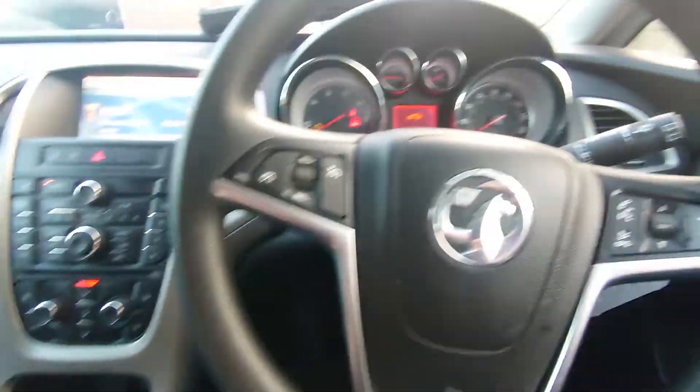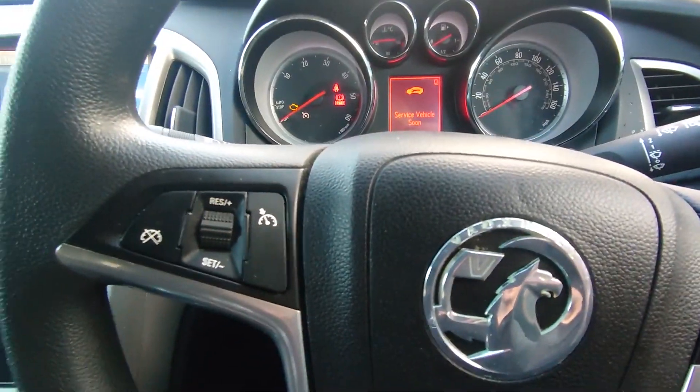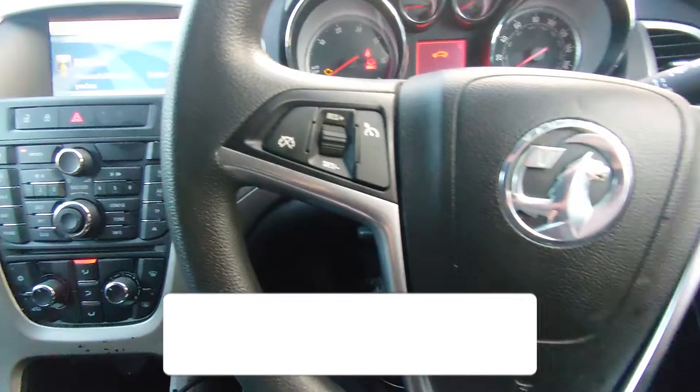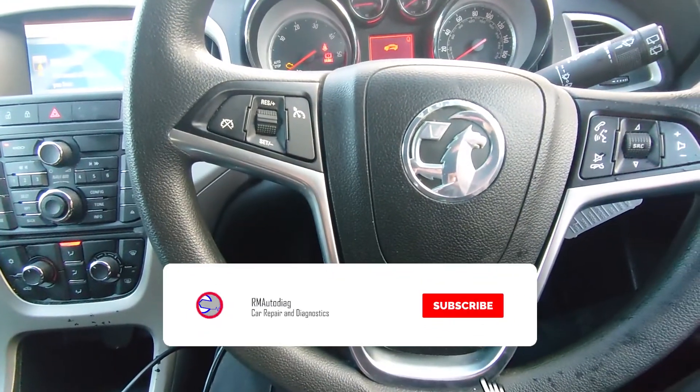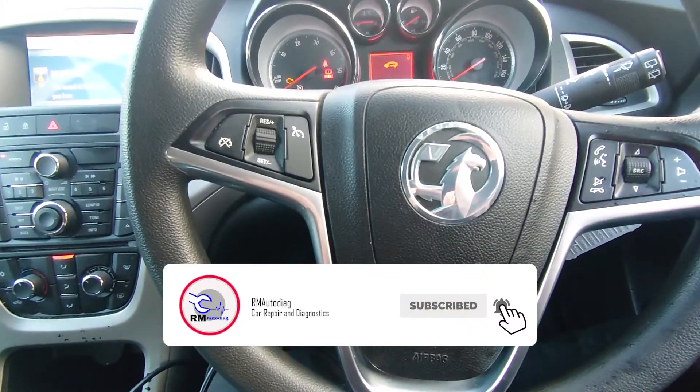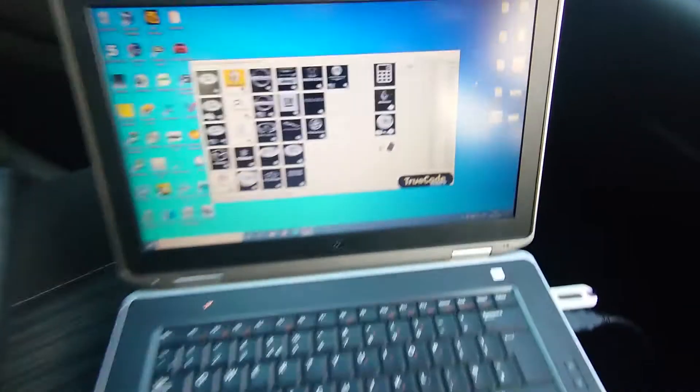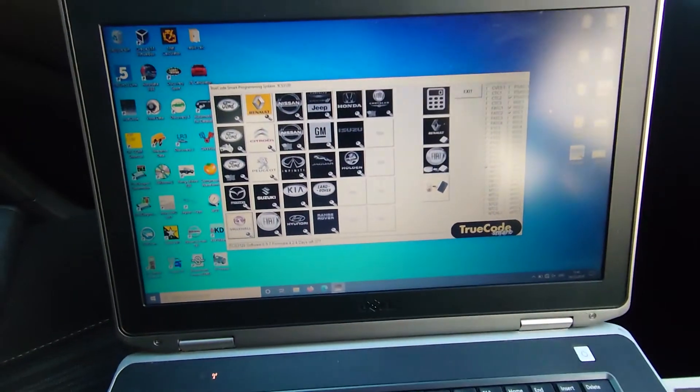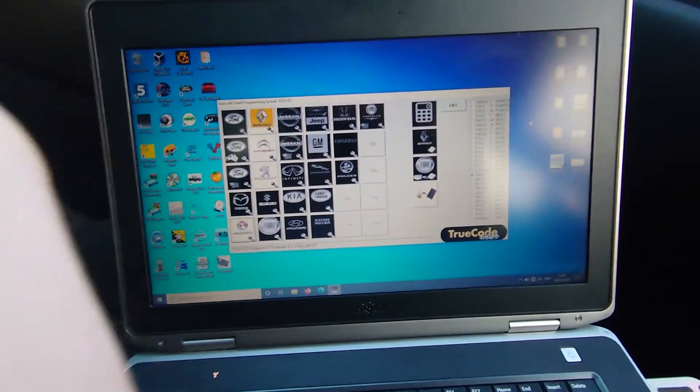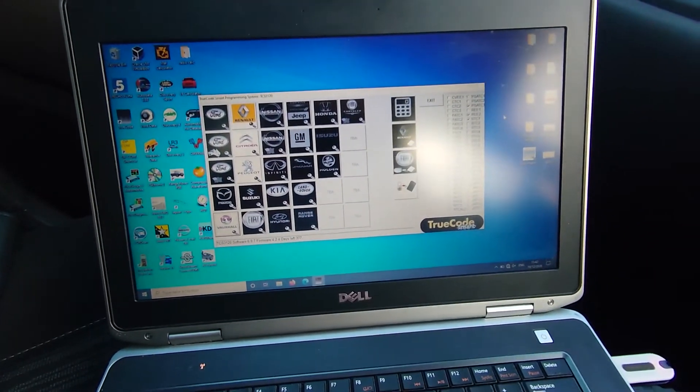I want to extract a pin code on this Astra J so I can access some different control modules and maybe program in some new ones. So what I've got is we've got TrueCode up here.